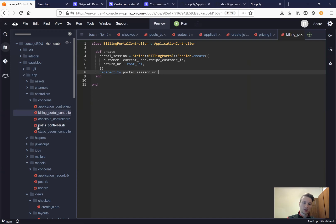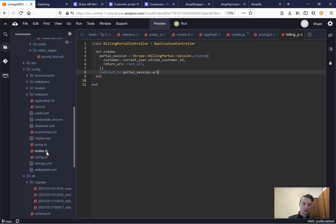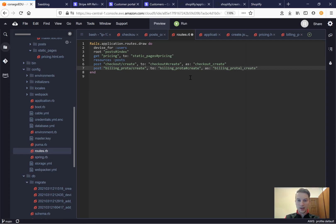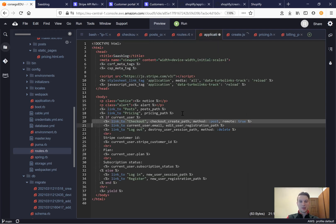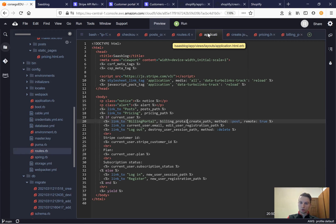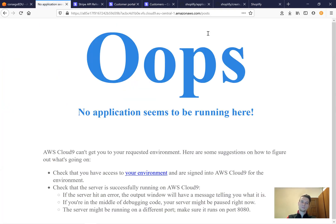Let's make it available in our routes: post billing portal create to billing portal create as billing portal create. I'll also add the billing portal link in our application navigation as a link to billing portal create path with method post. Let's see if this works — I'll start the server.